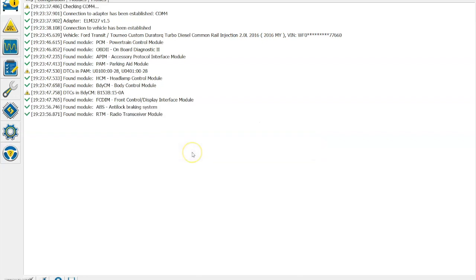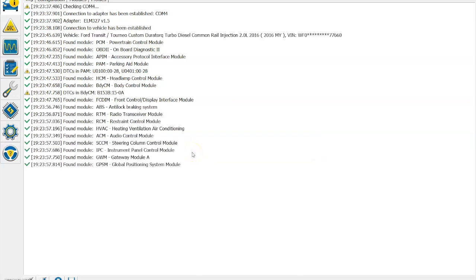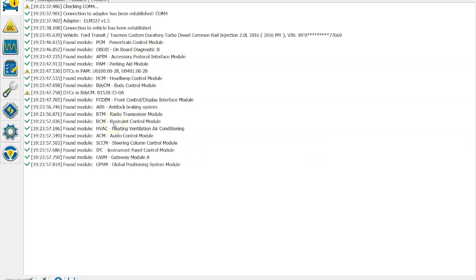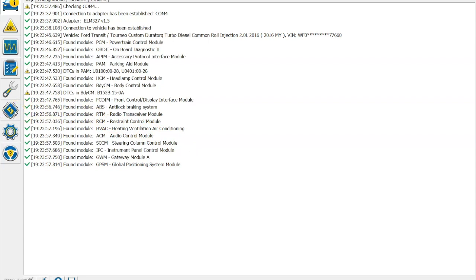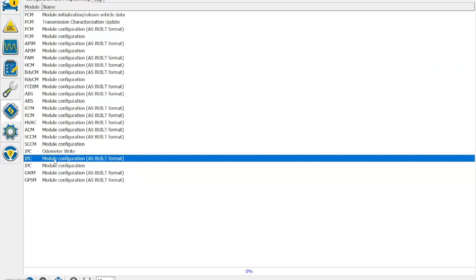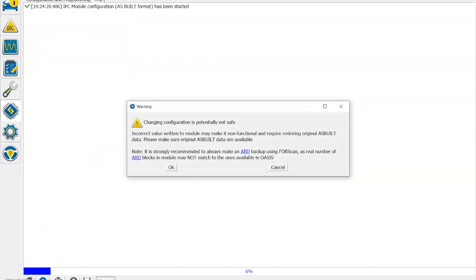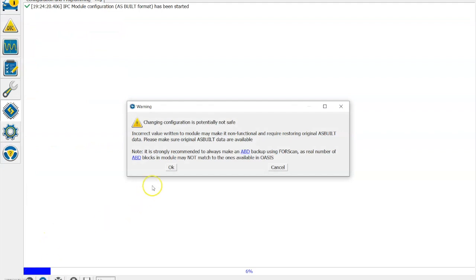Now once you've done that, we then go over to the Configuration and Programming option, click on that, and then we're going to be looking for the IPC module configuration as-built format option. We select that and then we click play down at the bottom.